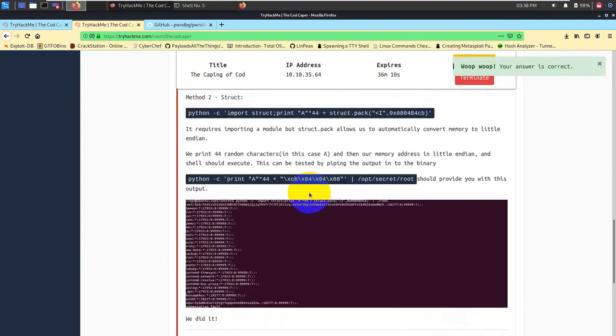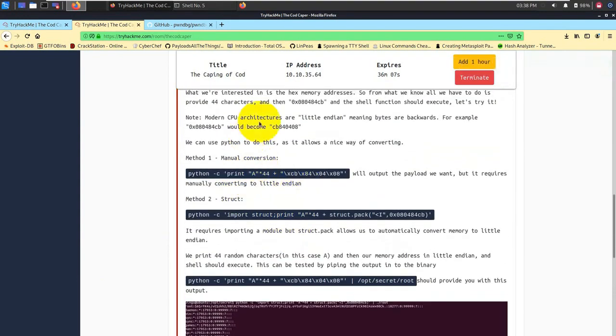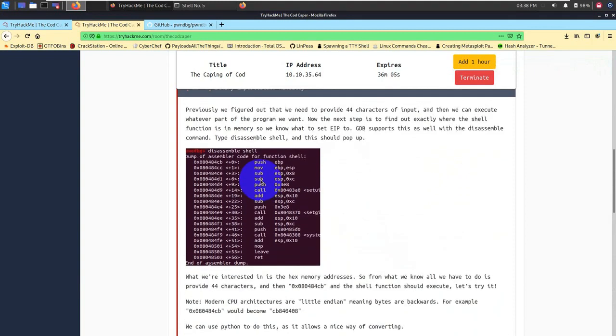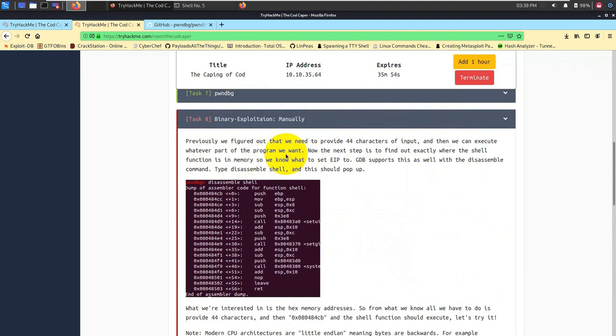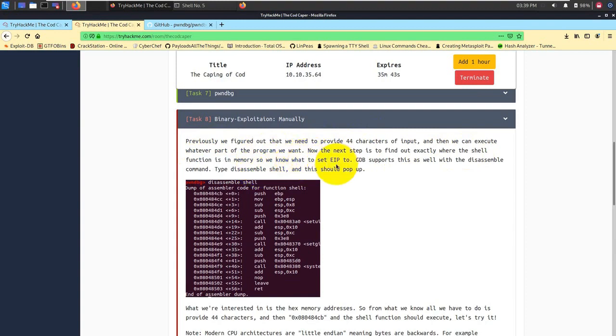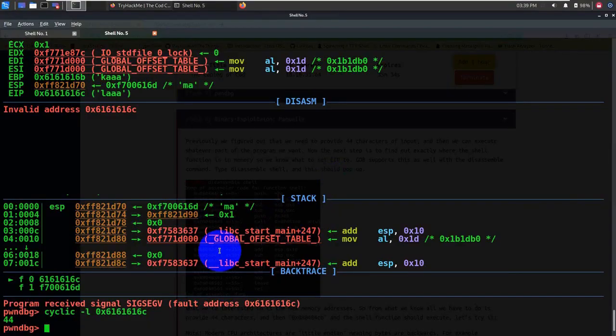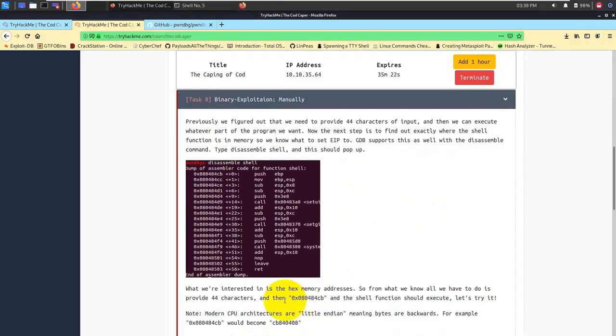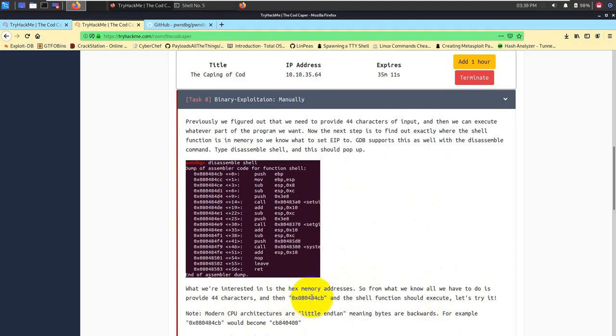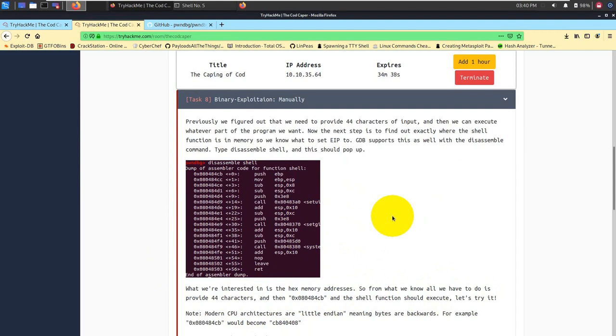Let's go ahead and mark this as complete since we have just learned that our buffer size is of 44. Next is binary exploitation manually. Previously we figured out that we need to provide 44 characters of input, and then we can execute whichever part of the program we want. The EIP should contain the shell, whatever you want to redirect. The next step is to find out exactly where the shell function is in memory, so we know what to set EIP to. GDB supports this as well. The disassembly command will tell you the shell that should be popping up.